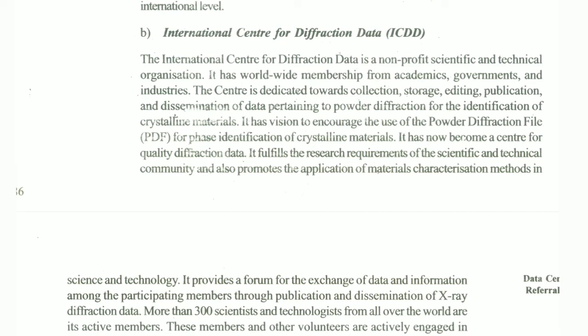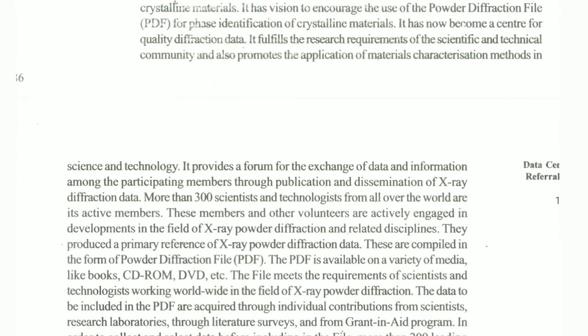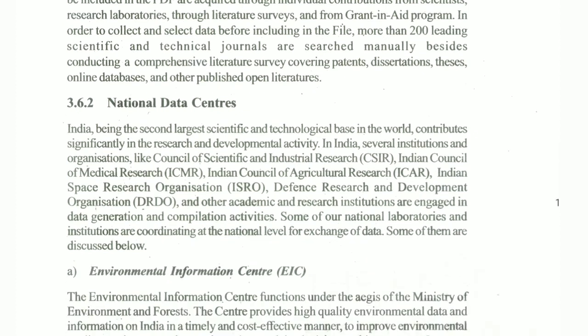The International Center for Differential Data is a non-profit scientific and technical organization. It has worldwide membership from academic, government, and industry sectors. The center is dedicated to the collection, storage, editing, publication, and dissemination of data pertaining to powder diffraction for identification of crystalline material, and aims to encourage the use of this data.